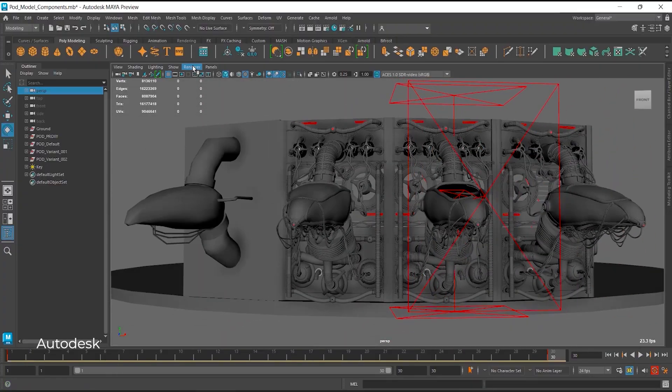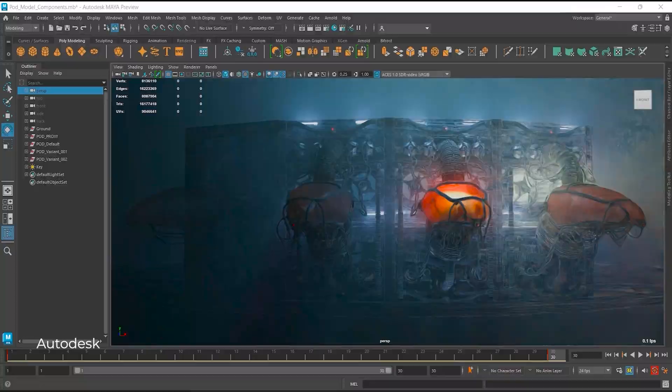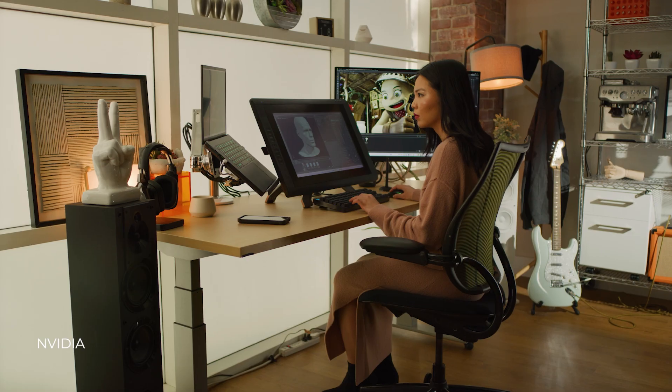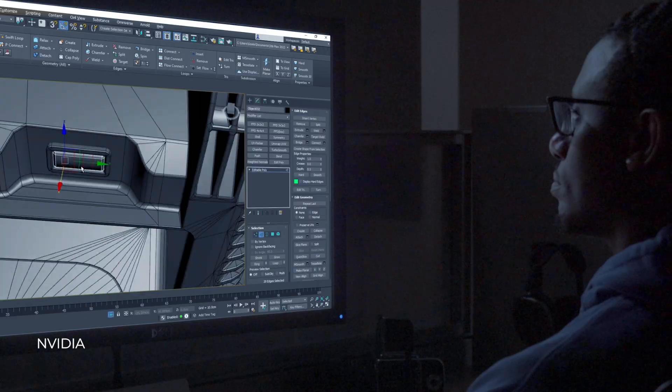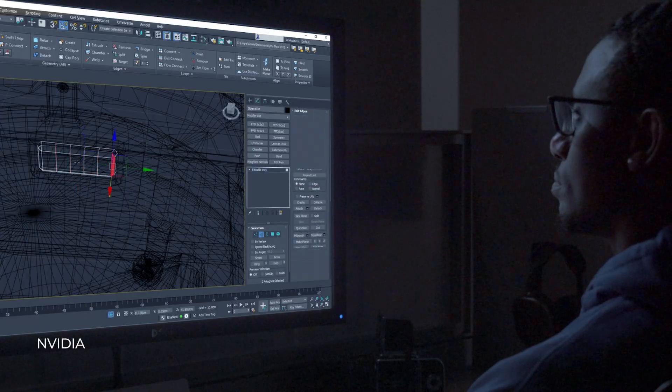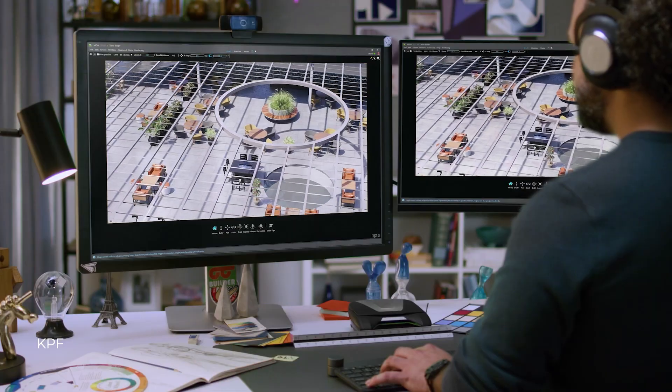All these technologies are swirling around and creating immense opportunities, and there's just not enough content to fill all the need for 3D. So it's the perfect time for an open standard to enable a whole new generation of content creation and creators.